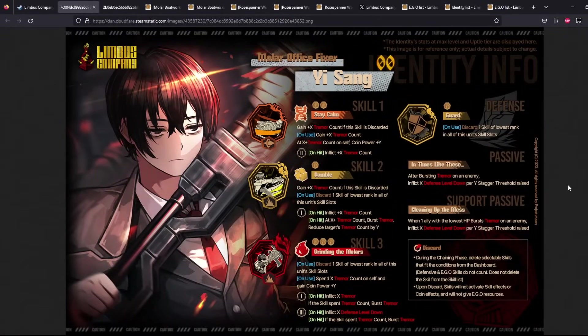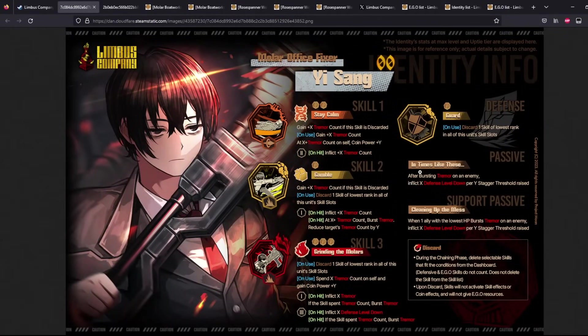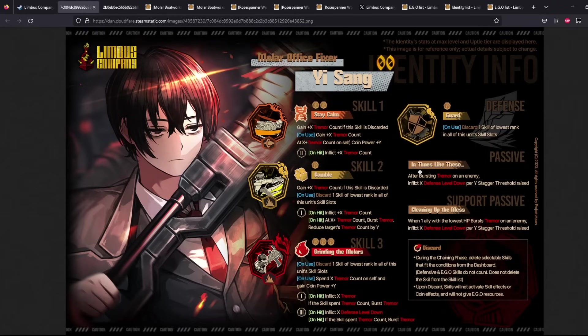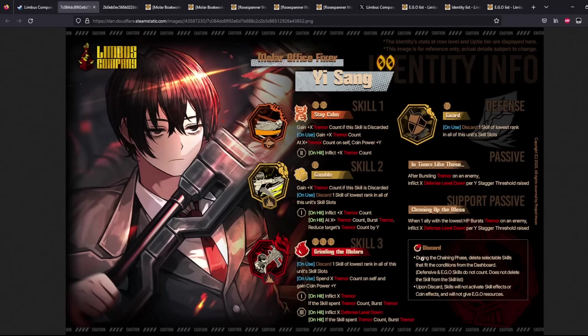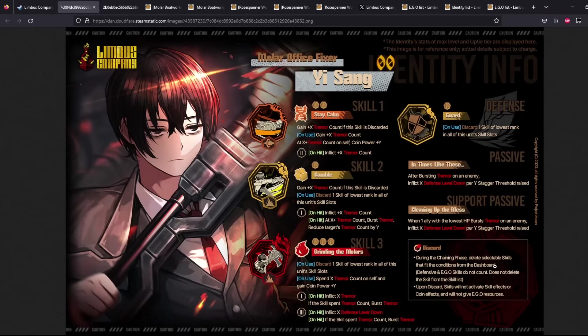Hello everyone. So let's talk about the Mola Office Gang. Interestingly enough, they are Discard plus Tremor Count. And that is actually really interesting, which means that discarding works by deleting selectable skills that fit the conditions from the dashboard. If you were to use two of your skill threes, for example, it could possibly be deleted.